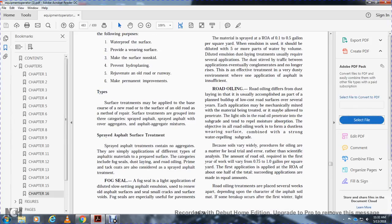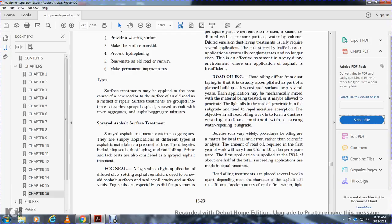Road oiling defers dust laying in that it is usually accomplished with a part of the land to build up a low-cost road surface over the summer of each year. The application may be mechanically mixed with the material being treated, or it may be allowed to penetrate. Light road oils penetrate into the subgrade and, with repeated applications, repel moisture absorption. The objective of road oiling is to form a dust-free wearing surface combined with a strong water-repelling subgrade.